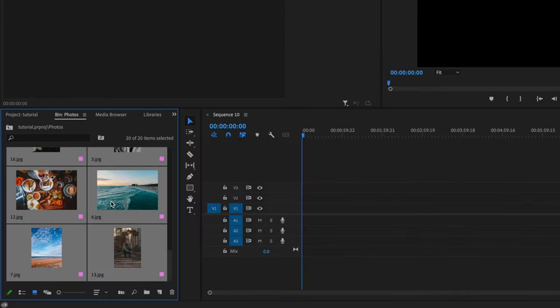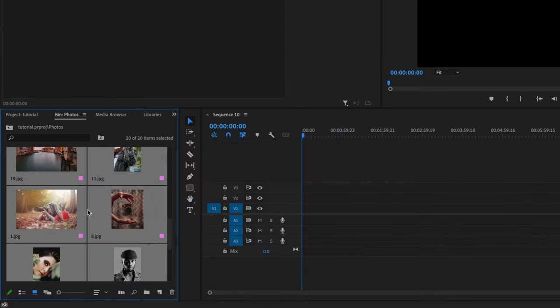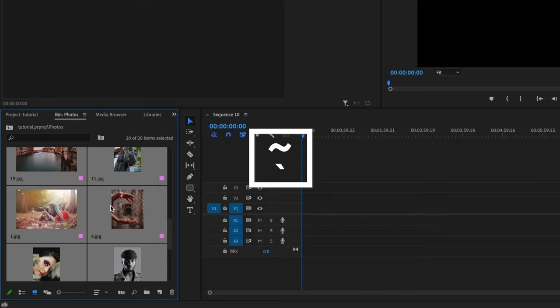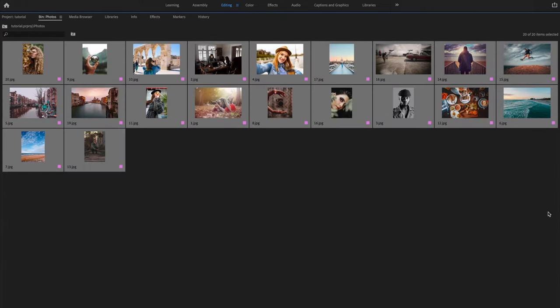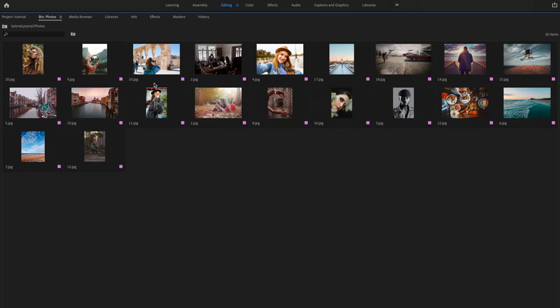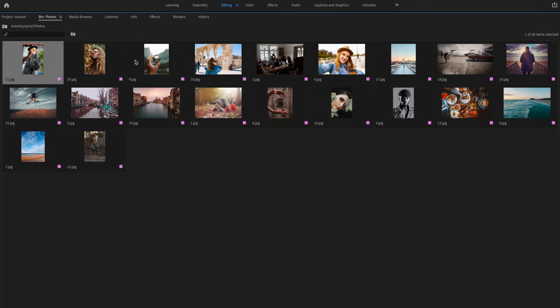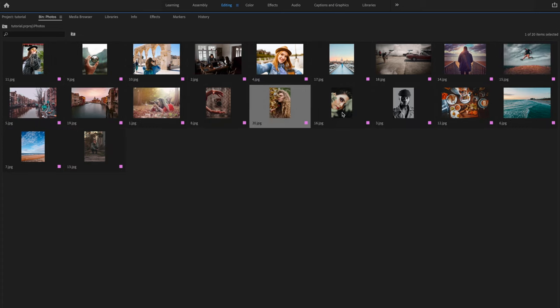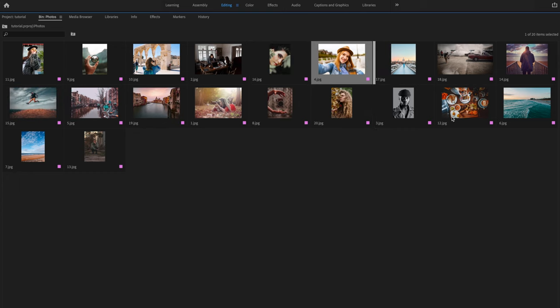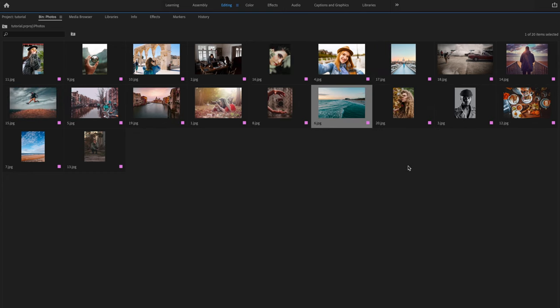Once those photos have been imported, it's now time to put them in order. I'm going to click over here anywhere within my project panel and press the tilde key on the keyboard. That's going to give you that full screen so you can get a good visual of your photos. I'm going to deselect all my photos and start putting them in order by clicking and dragging them around wherever I want them to be.